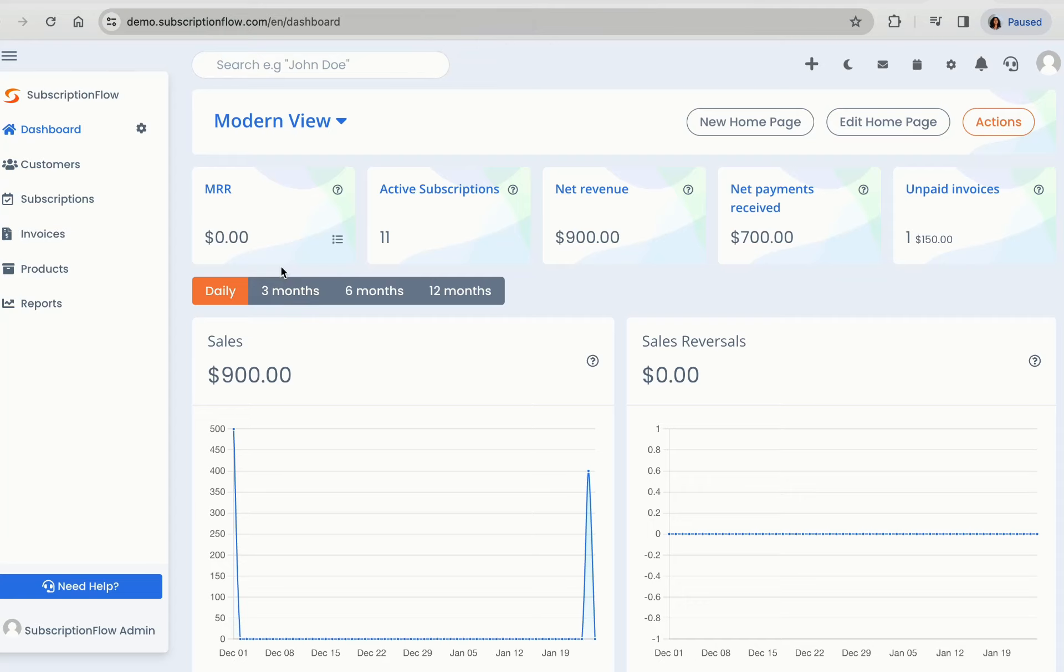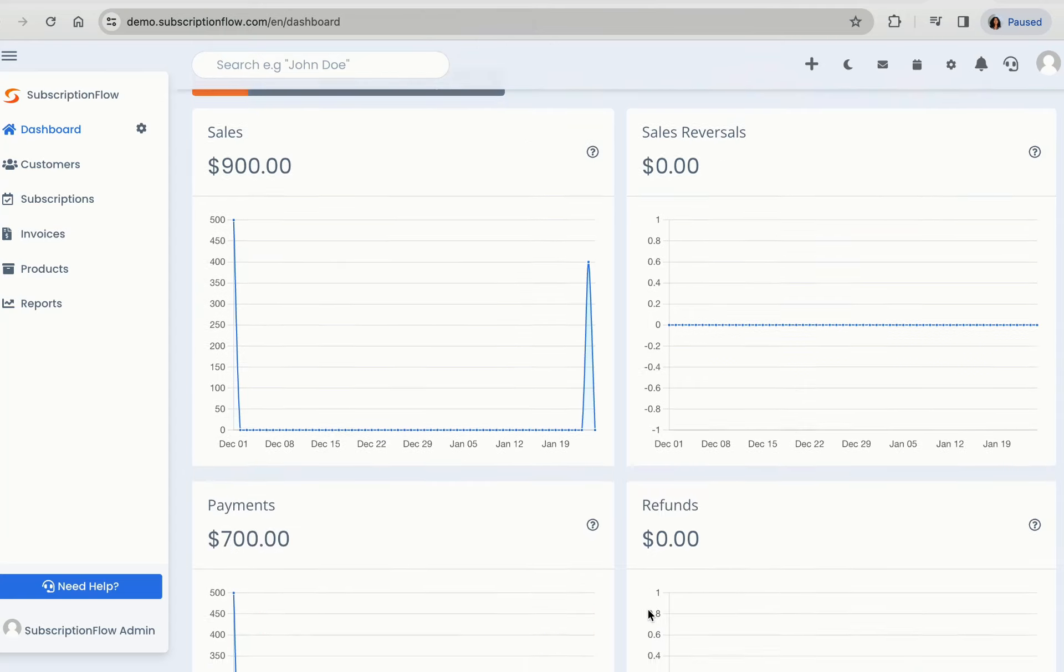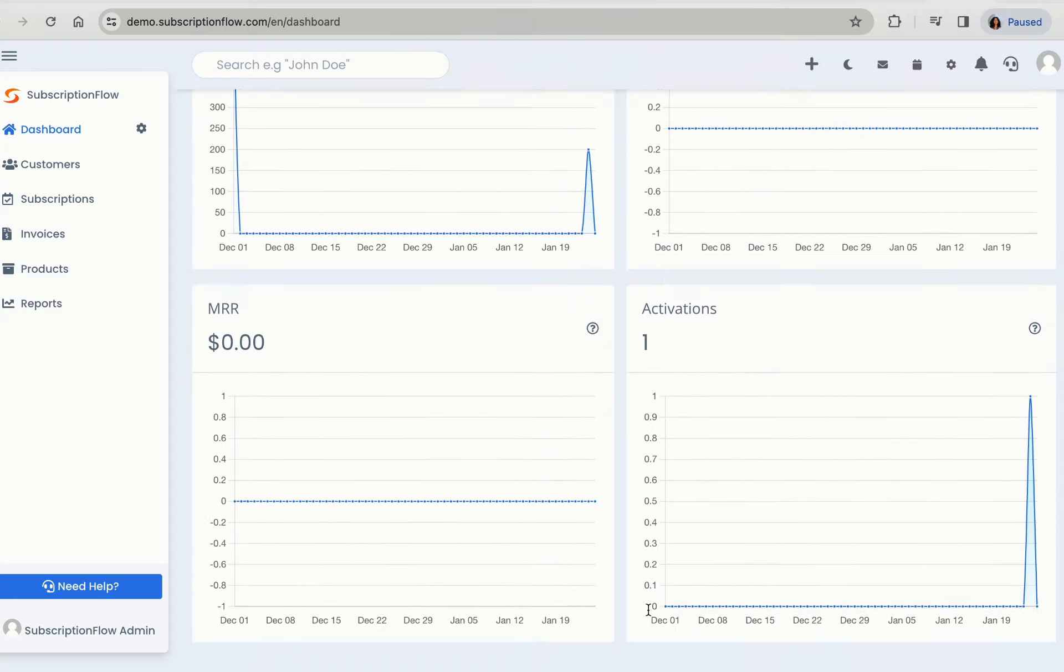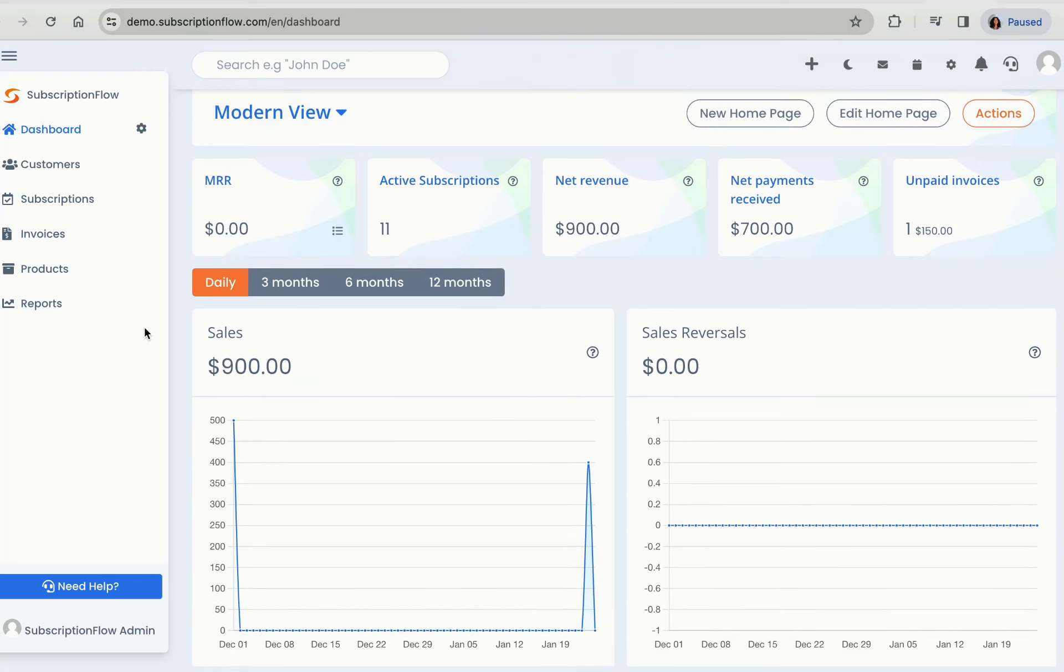Log into subscription flow to land on your dashboard with some key KPIs listed for a bird's eye view on your business health.